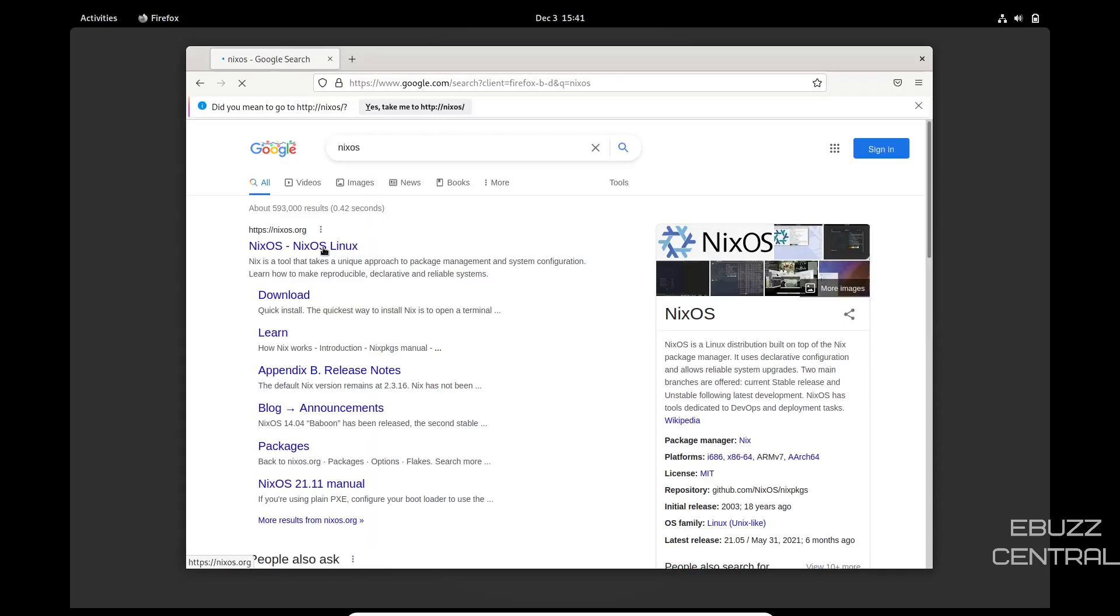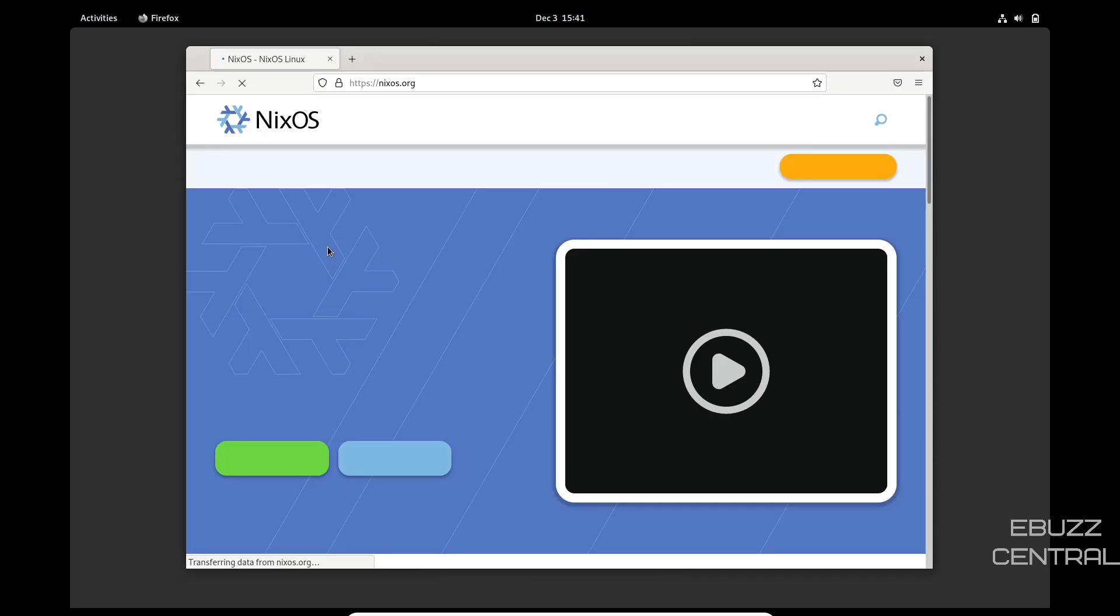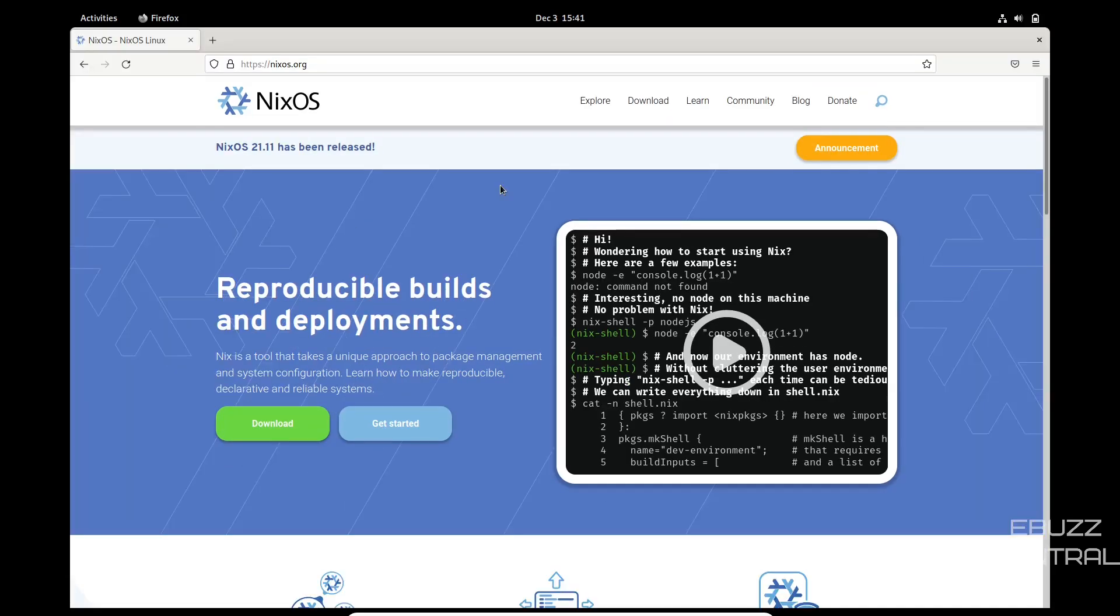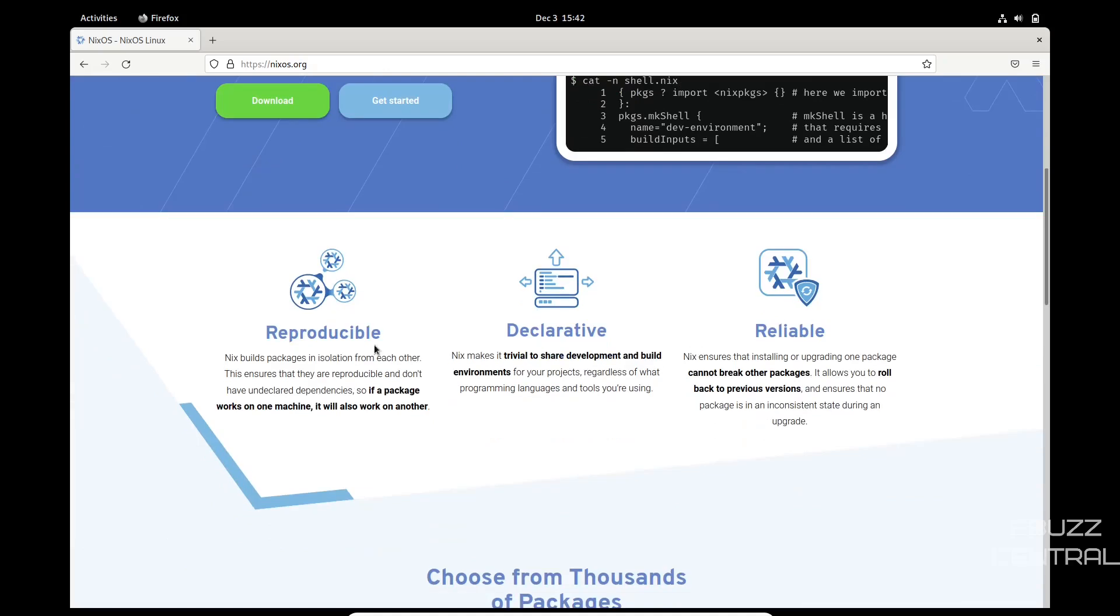First thing we're going to do is zip on over to NixOS's website. Let's make it bigger. Like it says, NixOS 21.11 has been released. It has reproducible builds and deployments. Nix is a tool that takes a unique approach to package management and system configuration. Learn how to make reproducible, declarative, and reliable systems.